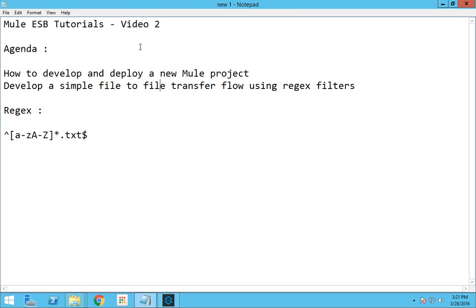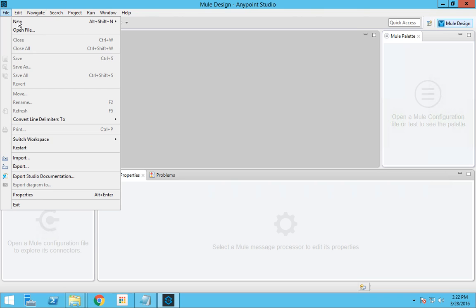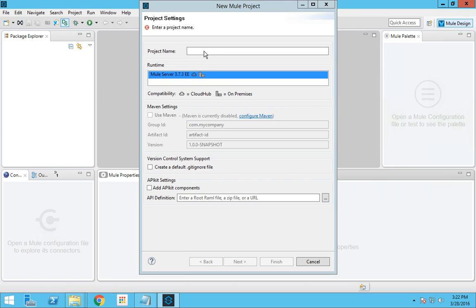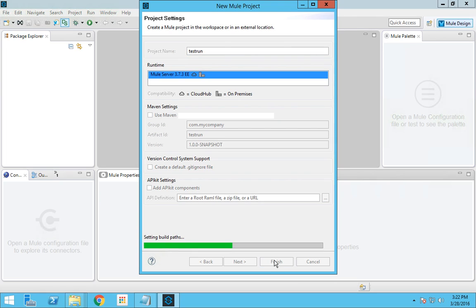Hello everyone, this is Karthik Salvaraj, and in this video 2 of MuleSoft tutorials we will be seeing how to develop and deploy a new Mule project. First we have to open Anypoint Studio, which we installed in our previous video. To create a new Mule project, go to File, then New, and select New Mule Project. Let's name this project 'test run' and click Finish.